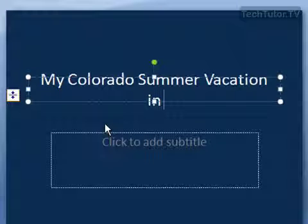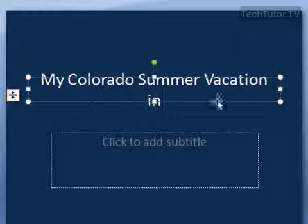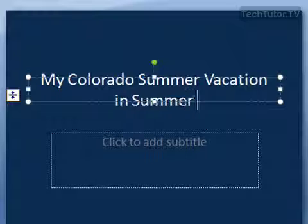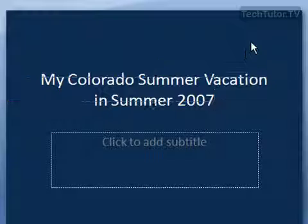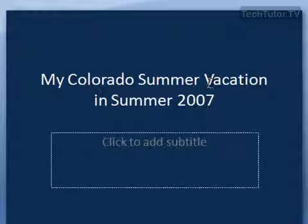It takes me down to the next line because it's out of room in the text box, but it doesn't try to fit that text in the text box anymore. It goes ahead and lets me type outside of it. Click away and it looks fine — it's just not in the text box anymore.